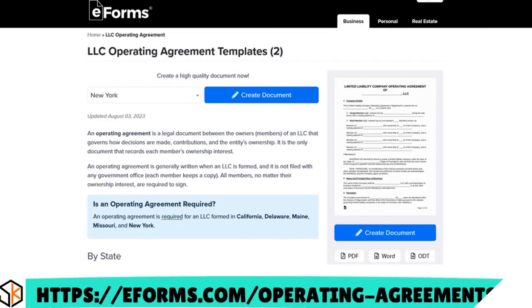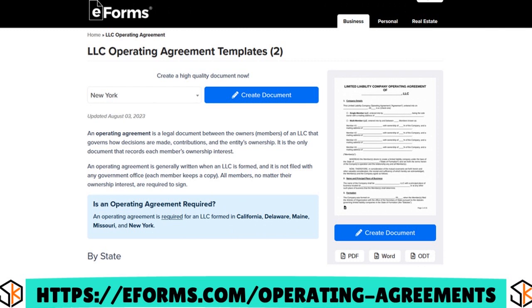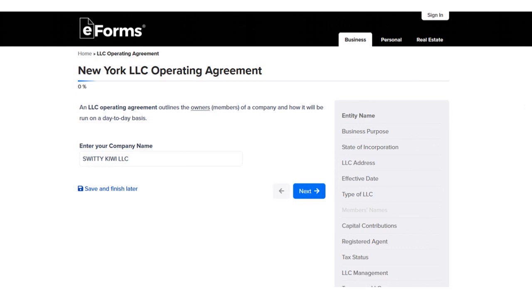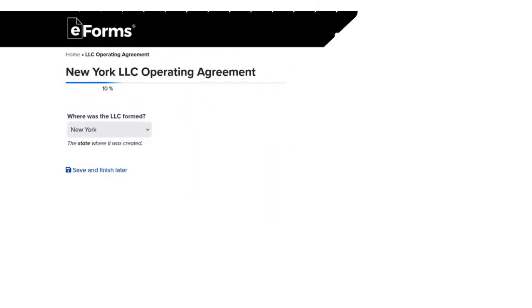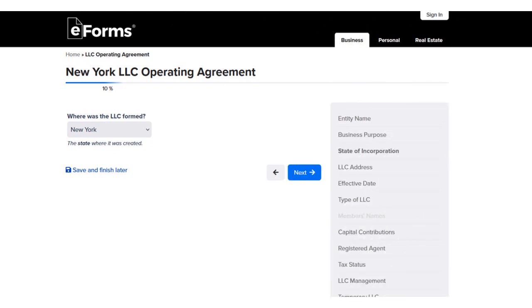Let me walk through an example of an LLC operating agreement in the state of New York using eforms.com/operating-agreement. First, you choose New York State and put the name of the LLC — here we have Sweaty Kiwi LLC. Next, you put the business purpose of the LLC — here we put 'to engage in and conduct any and all lawful businesses.' Then you put where the LLC was formed — again, New York State.